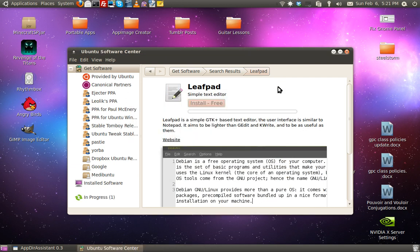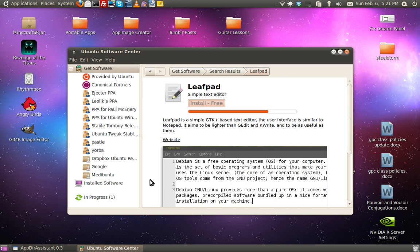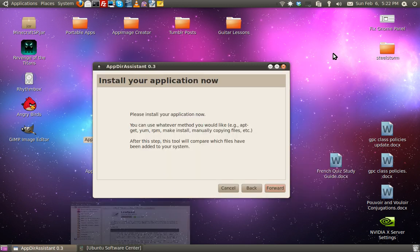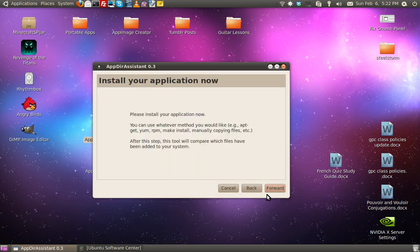All right, just installed. There we go. Yeah, I already installed it, so that probably had to pull it back from my cache. I'm going to minimize this.